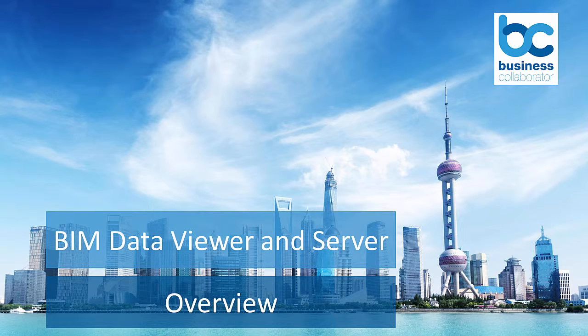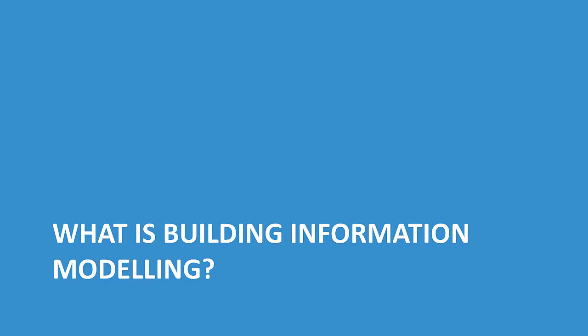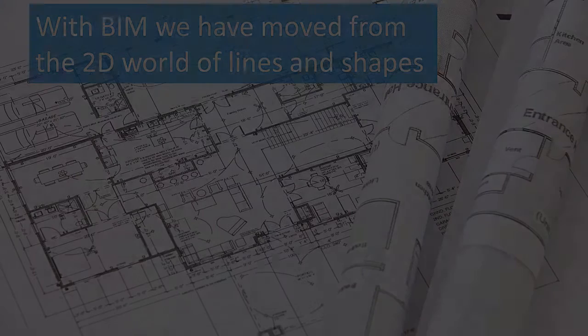Welcome to this BIM Data Viewer and Server Overview video. Let's start with what is Building Information Modelling, or BIM for short.